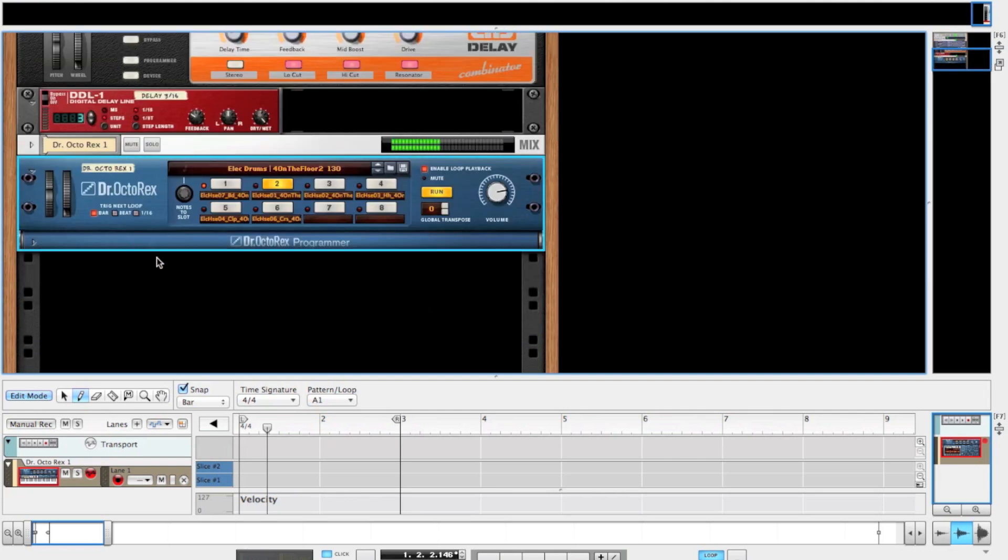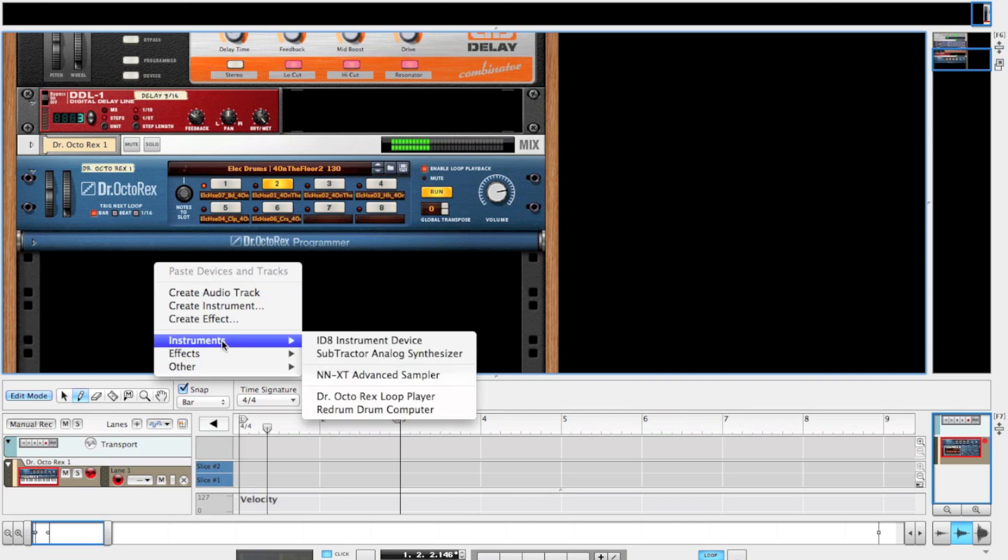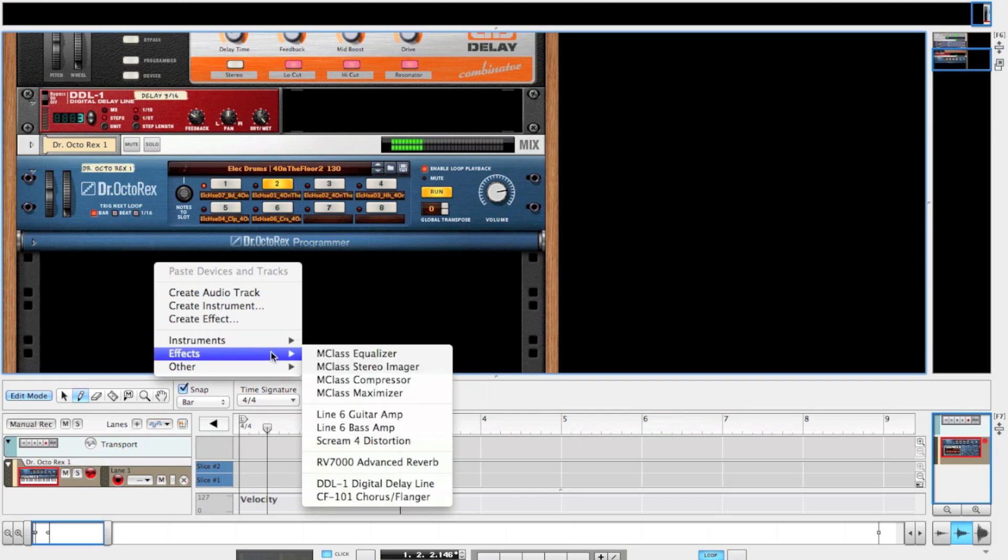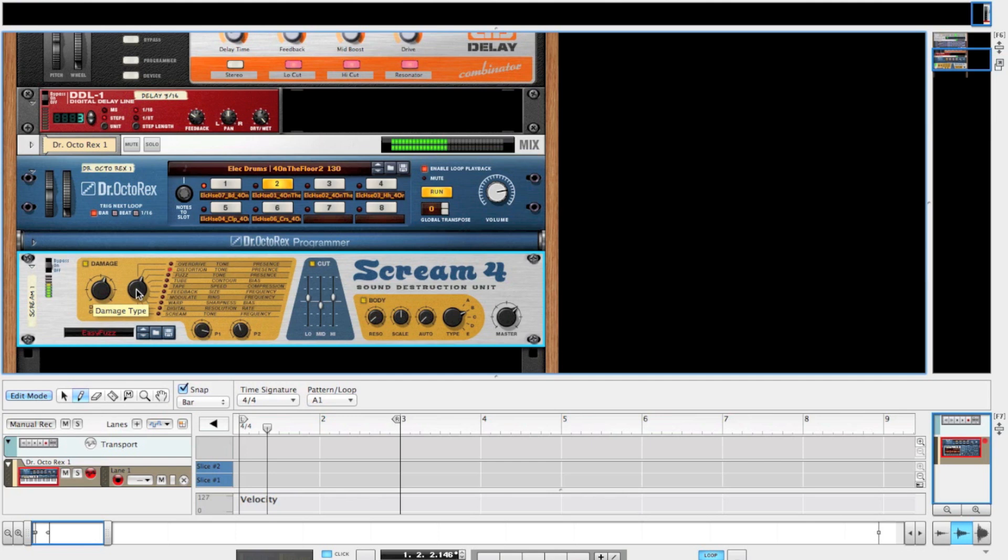When you found your loop or sample, create a Scream for distortion. Find a nice distortion by the selector and start tweaking. We will raise the lows and middle the highs and mids and turn off the body. Also raise P1 and P2 to full.